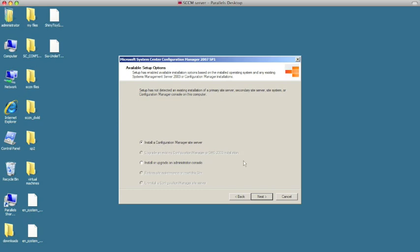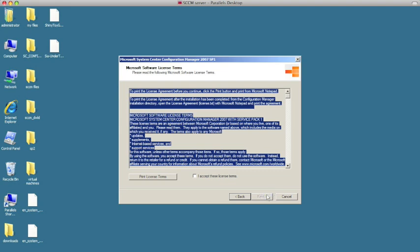Here it wants you to accept the terms. Accept the terms and hit next.